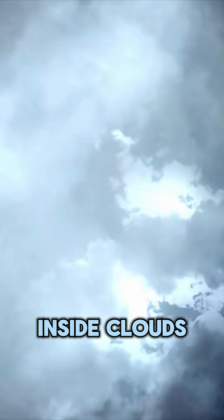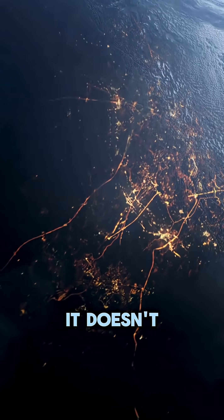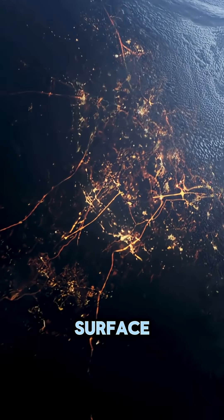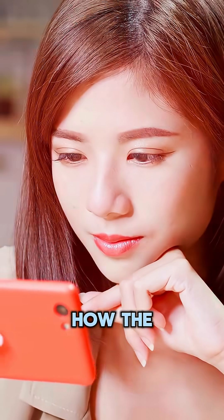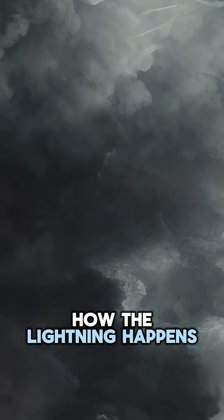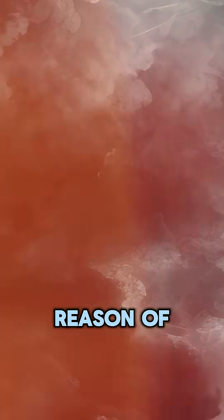Have you ever noticed the bright lightning happening inside clouds? It is sometimes so intense, but it stays inside the cloud and doesn't reach Earth's surface. Today's video will share how lightning happens and the reason for this natural phenomenon.